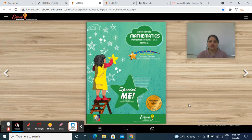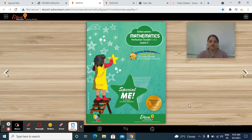Good morning students. Now it's time for math session. So bring out your child-centric mathematics perfection toolkit 1 of 2 joyful, and check out your math notebook with your pencil and eraser.